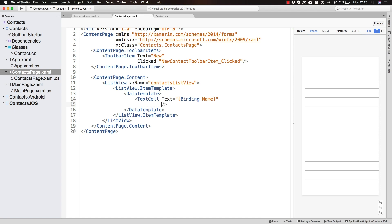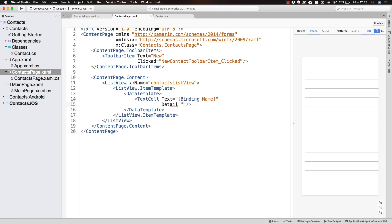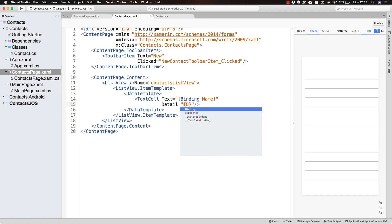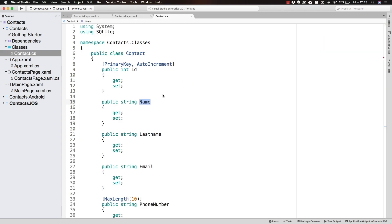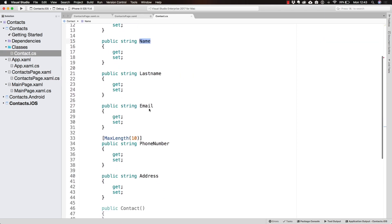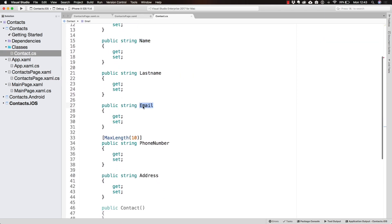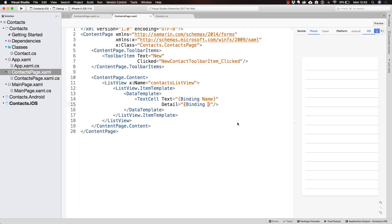What you can do, however, is use the detail. The detail is another label that can be displayed inside of the TextCell. What I can do is set a binding to a different property. Let's say I want to bind the email.